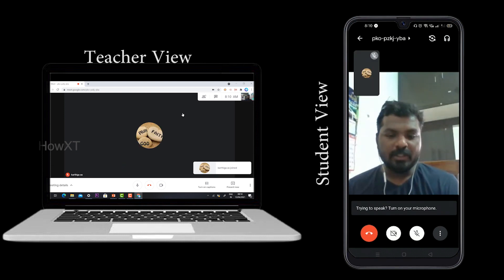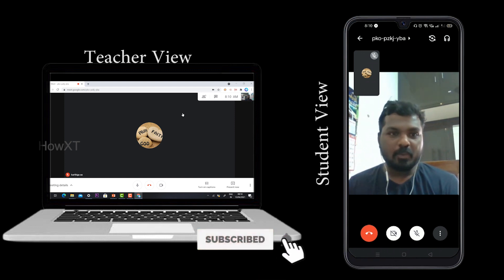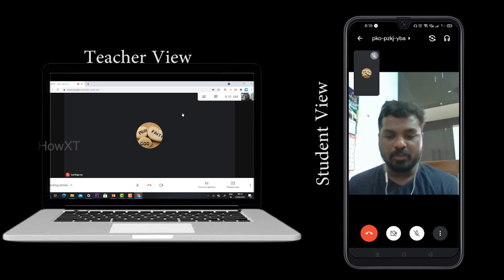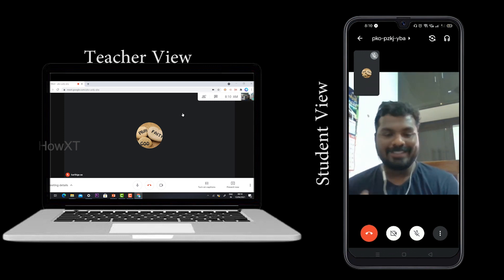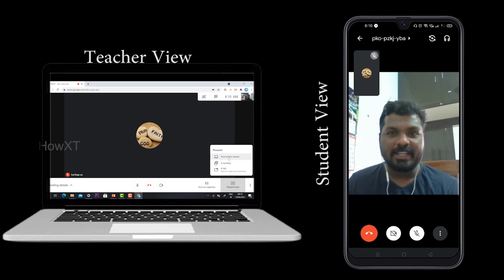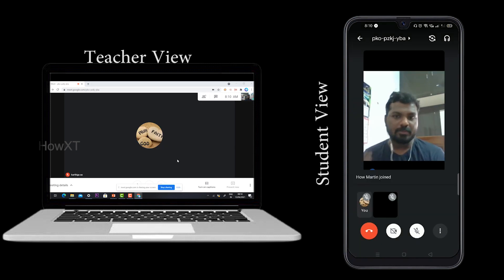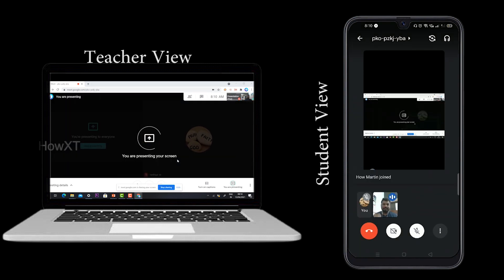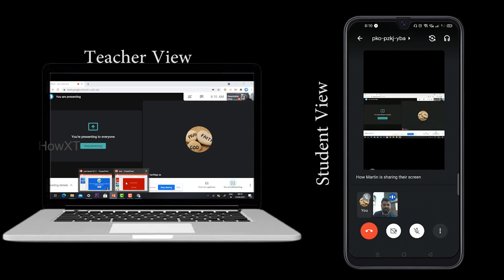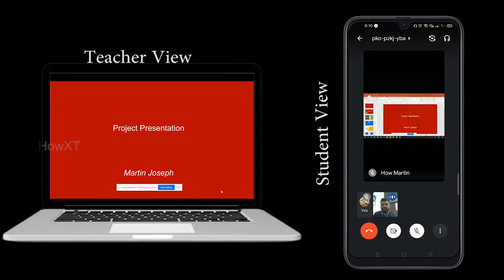In this setup, the teacher has a laptop and the student has a mobile phone. The student wants to record whatever the teacher presents. The teacher shares their presentation — sharing their entire screen — and the student's view on their mobile also shows the same content.